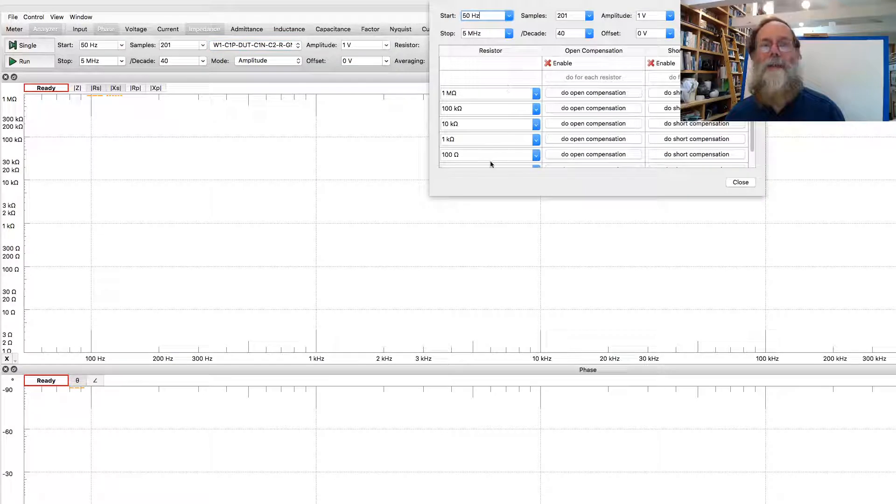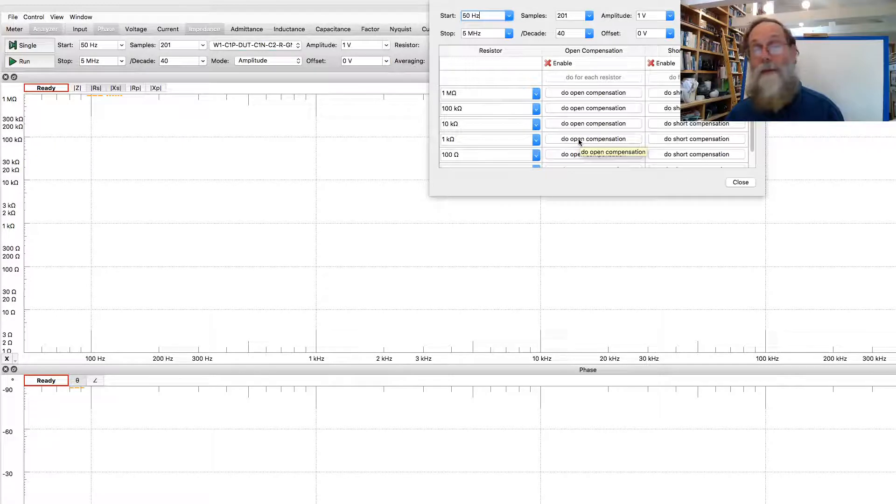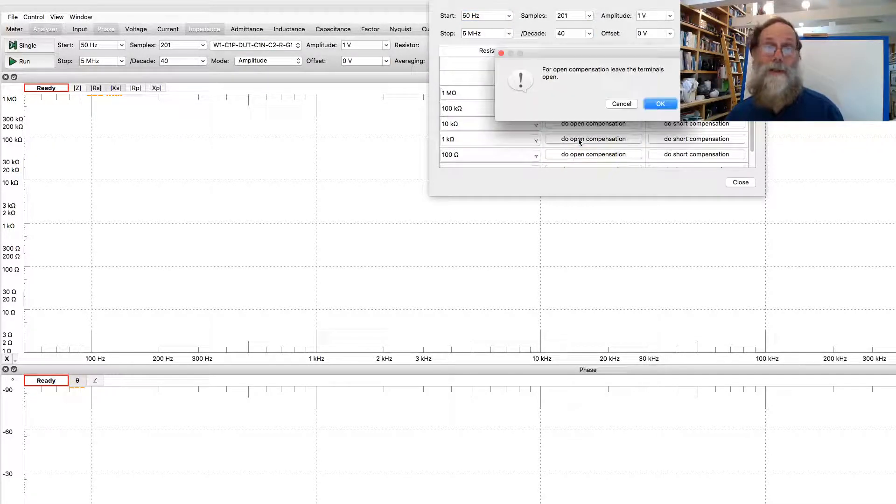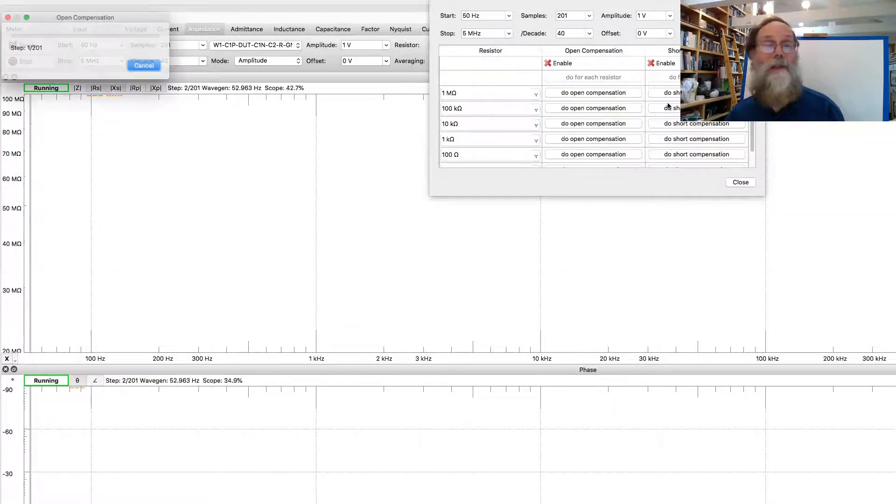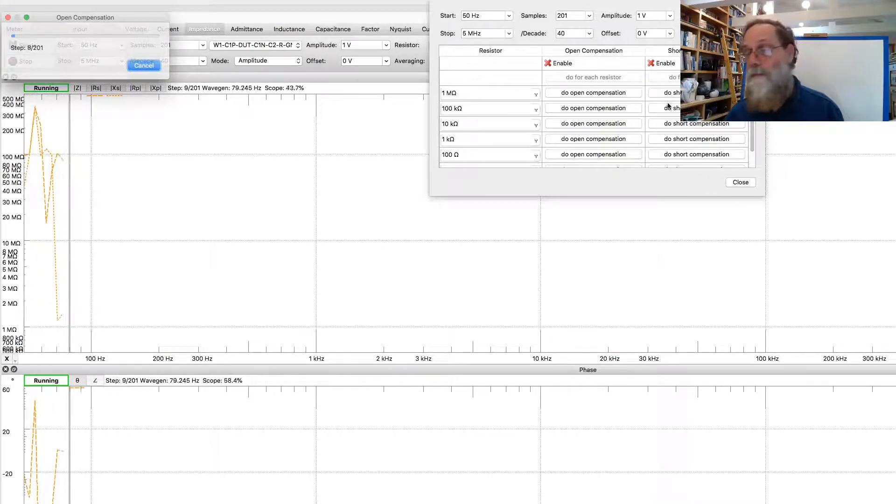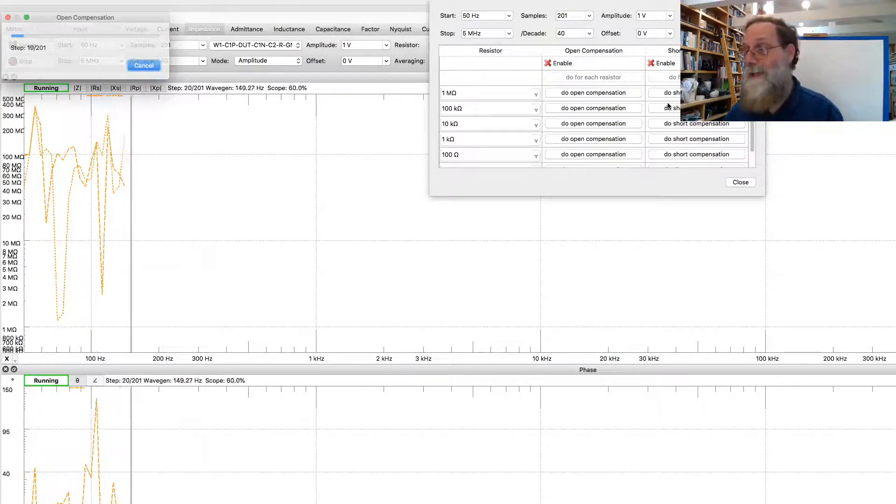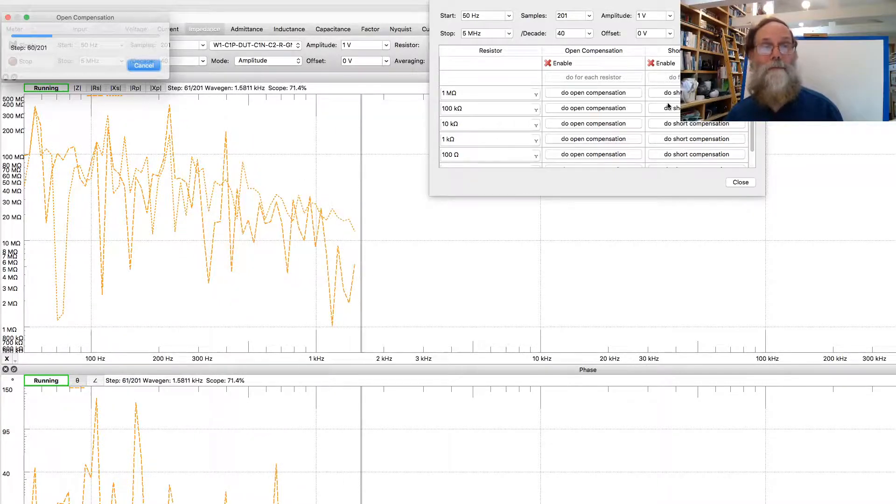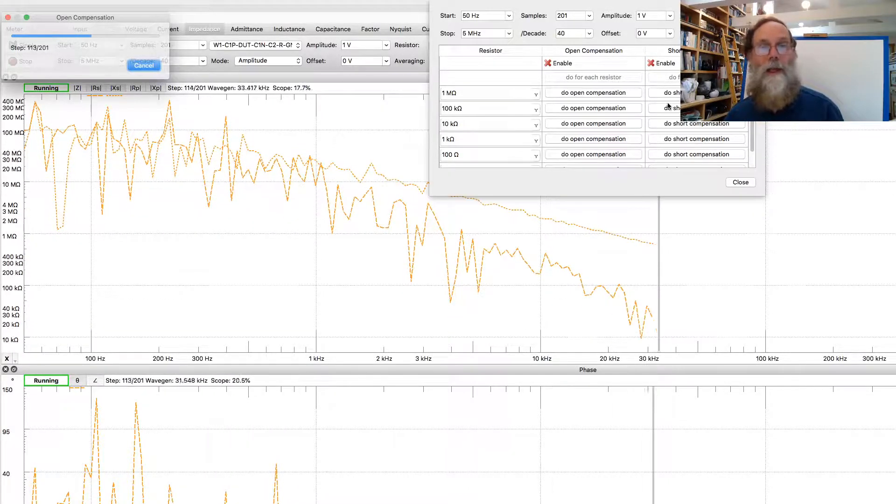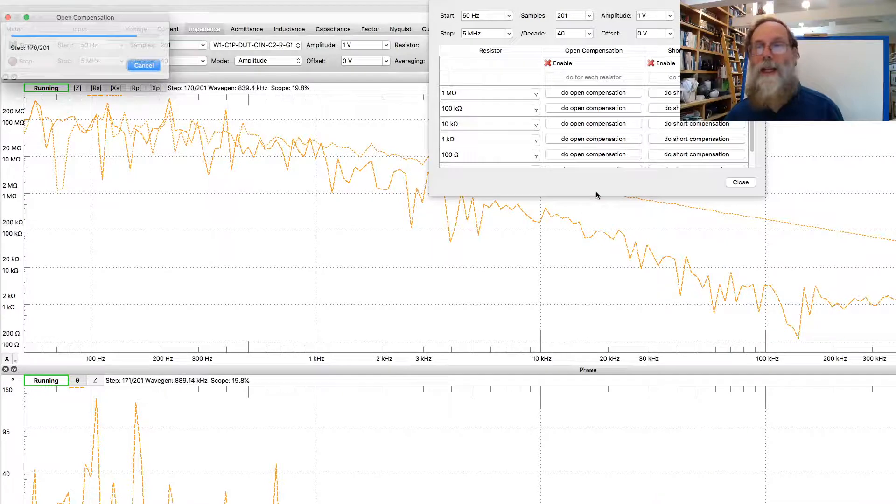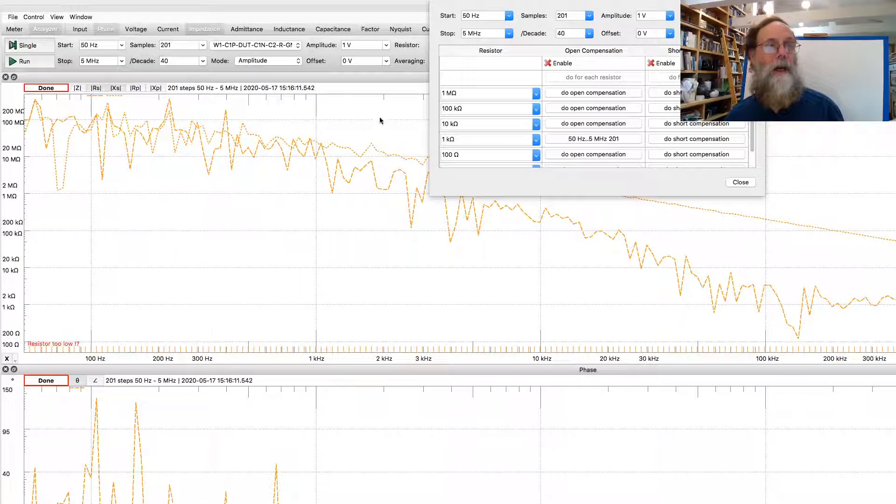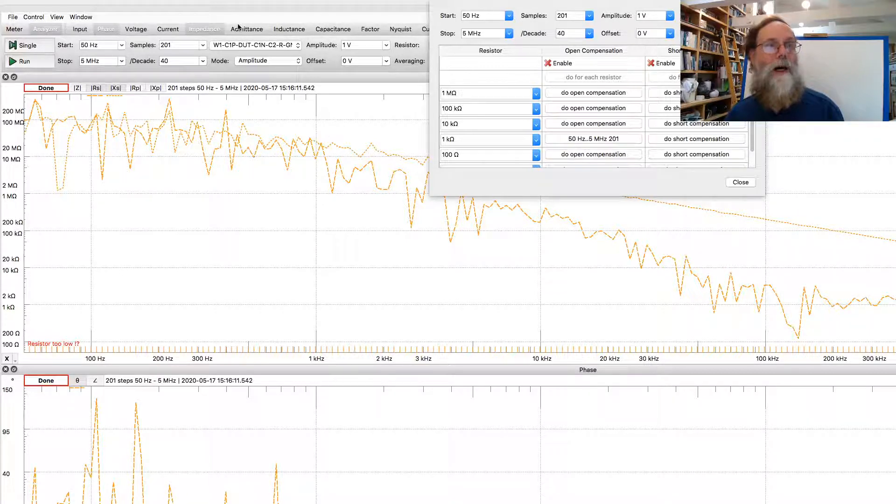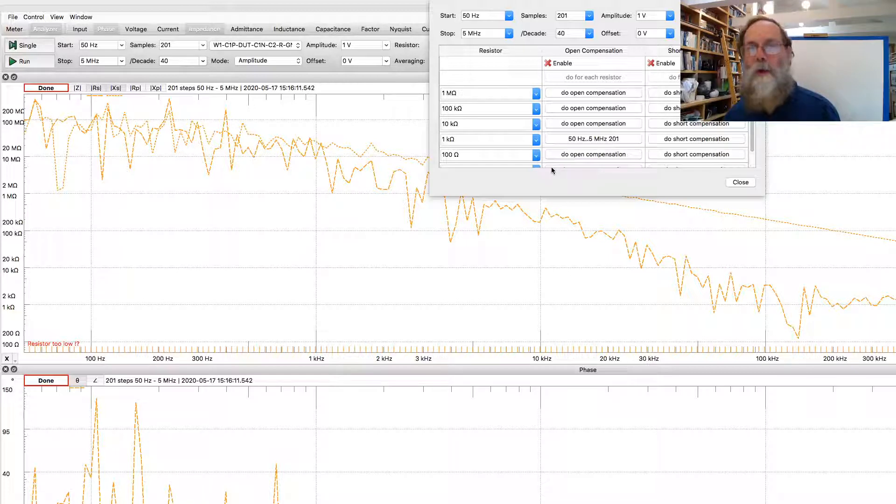So we want to get rid of those errors in the measurement to the extent that we can. And the compensation pop-up here allows us to do this. For the 1 kilohm sensor resistor, I don't have any device plugged in right now, so I can do open compensation. And what this does is measure what the impedance is at each of those points. Right now, it is reporting the real and imaginary parts. I can change that, I believe, to reporting just the magnitude.